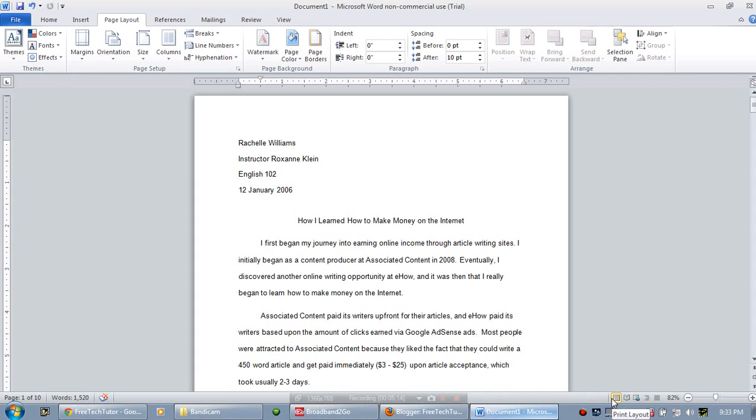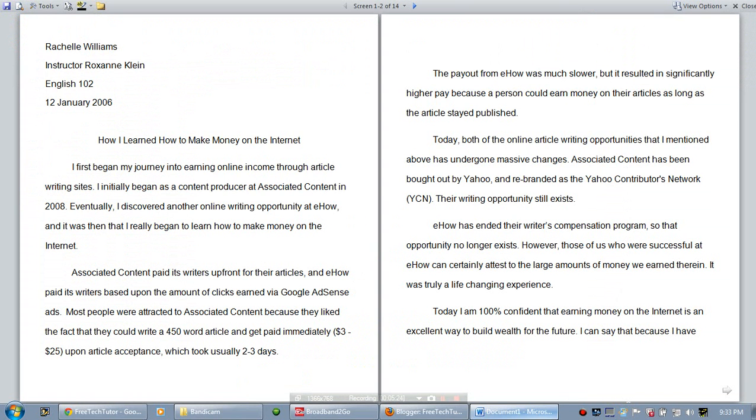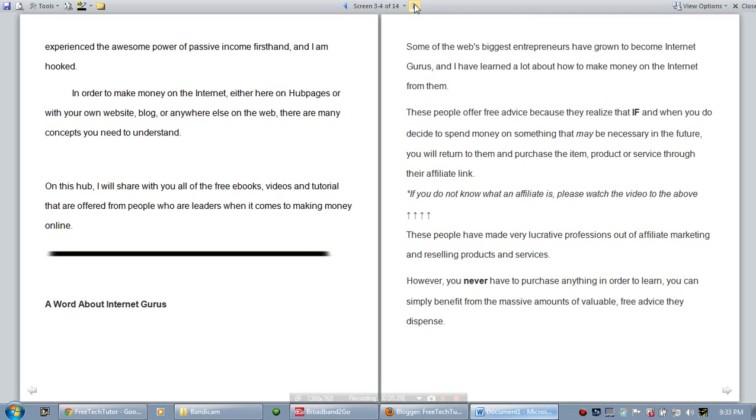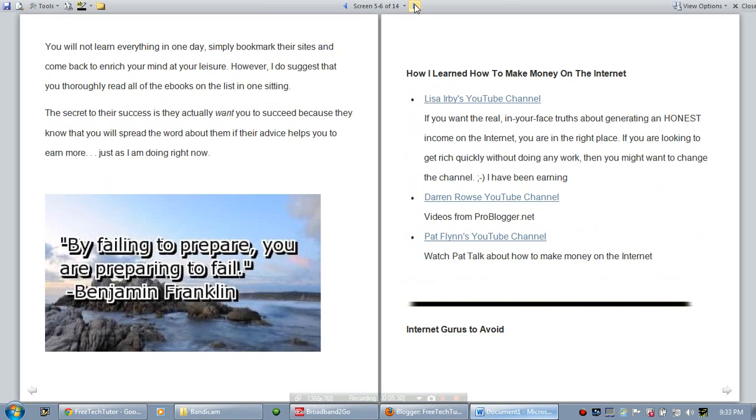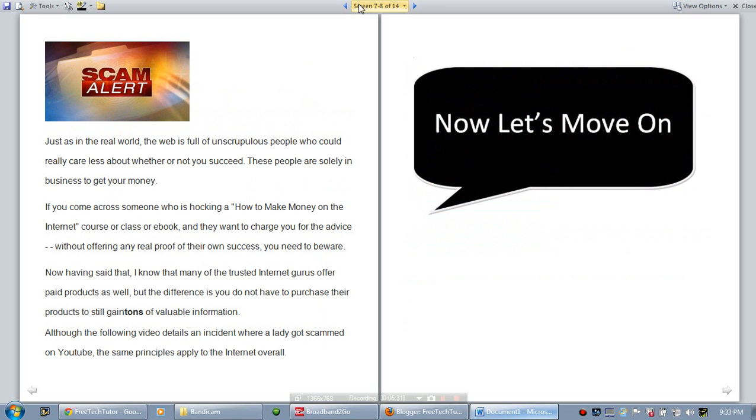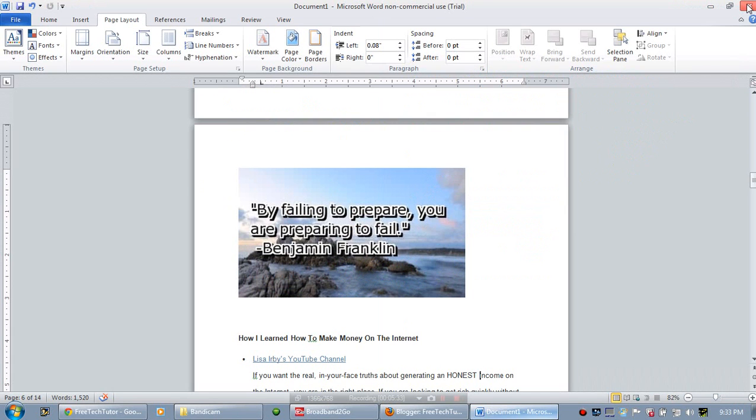The second is a full screen reading view. If you want to actually read your document full screen on the computer, all you have to do is click that. And as you can see, it opens up and allows you to read your document with easier access. And we'll go ahead and close that.